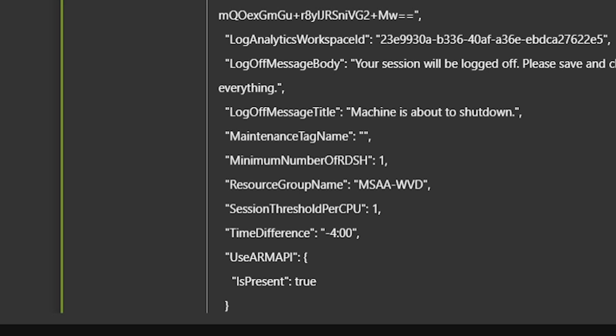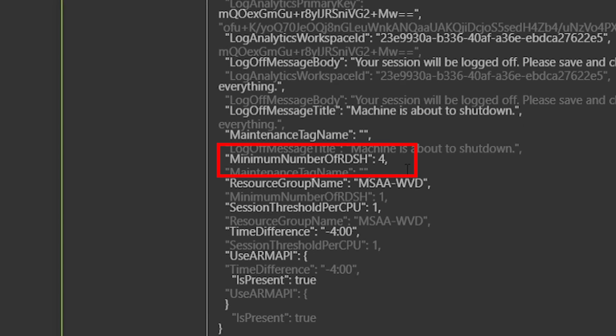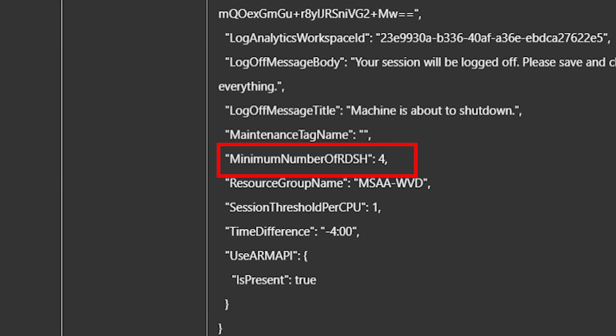Minimum number of RDSH. This is how many session hosts I want running at all times. In my case, one, which is why when we looked at the host pool, you saw one session host was running. I'm going to change this to four and hit save. That way it should spin up three new hosts.